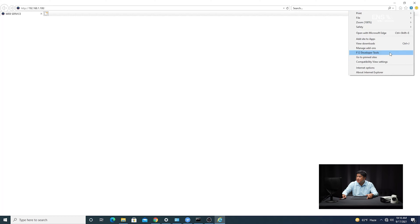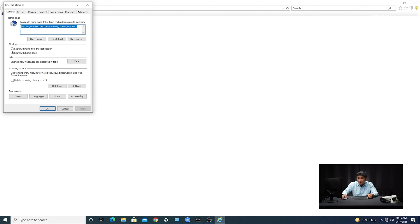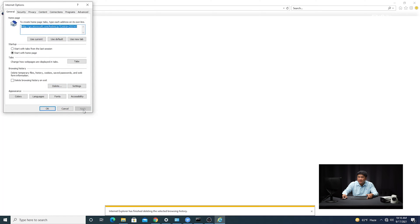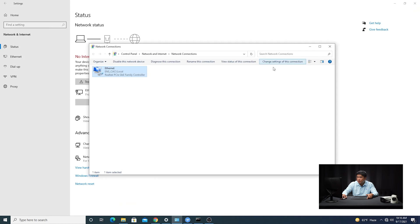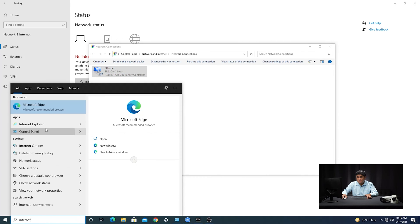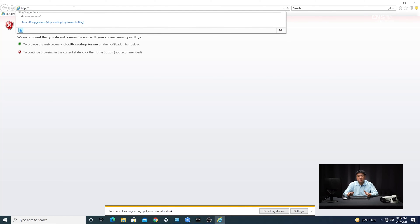Go to Internet Options, then go to General, and where it says Browsing History, click Delete, and clear out the cookies and the website data. Apply that, click OK, and then close the browser and reopen it again. Then go ahead and try to type in the IP address of the camera again. It's good to note these steps because sometimes you can't expect everything to run smoothly the first time.